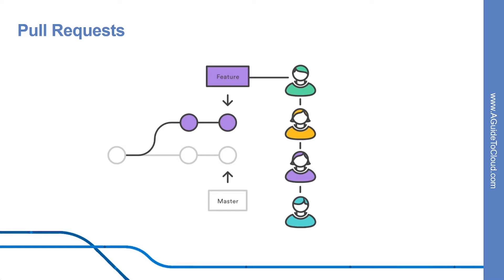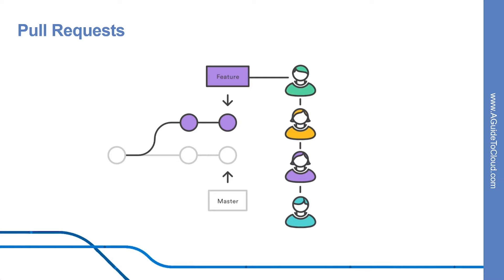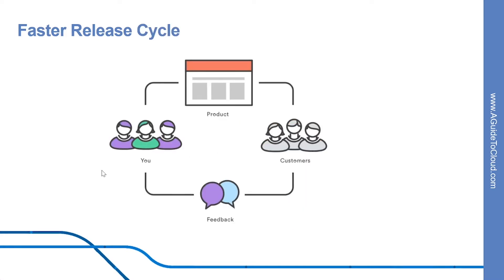When a developer gets stuck with a hard problem, they can open a pull request to ask for help from the rest of the team. Alternately, junior developers can be confident that they aren't destroying the entire project by treating pull requests as a formal code review.